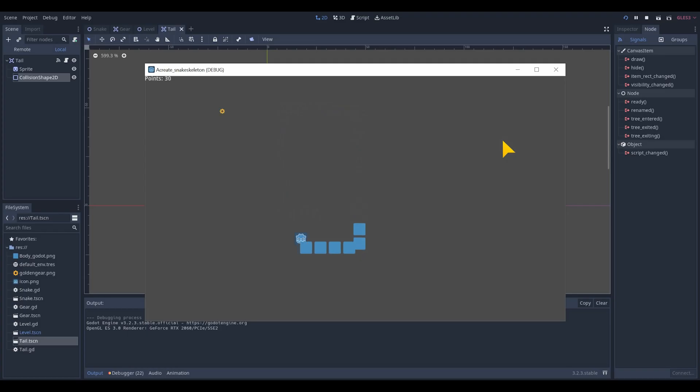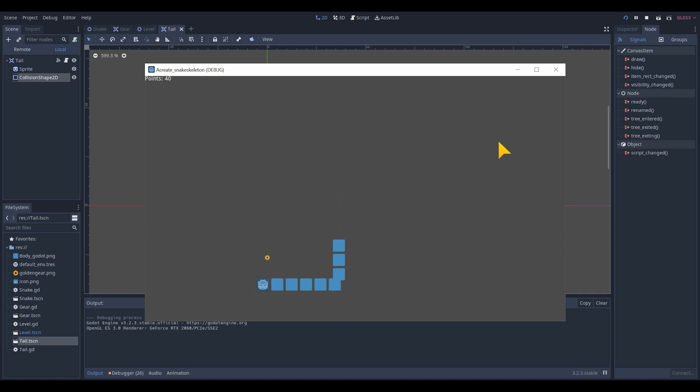Welcome to my channel Akerage, the channel for game tutorials and more. In this tutorial we are going to make a classic snake game in Godot.